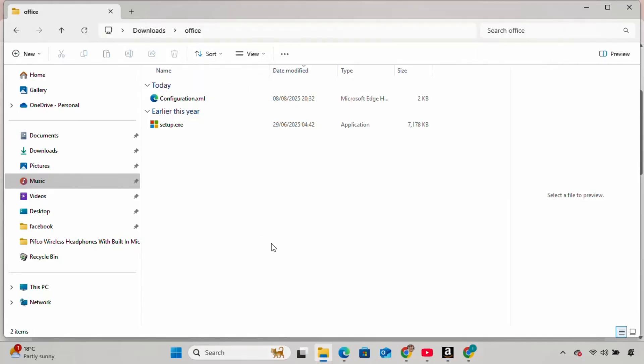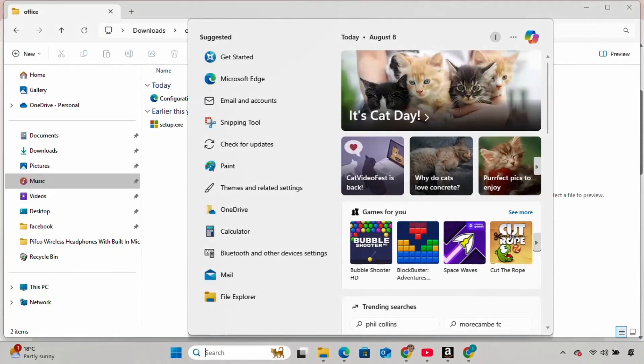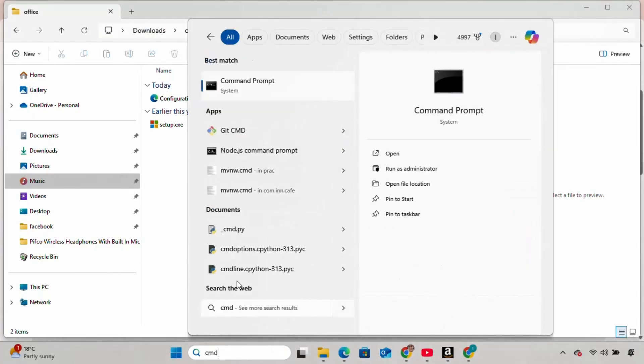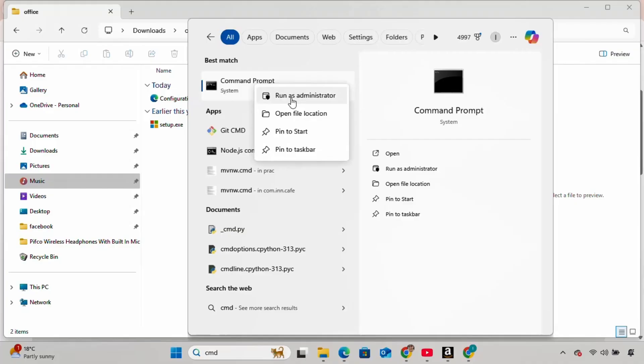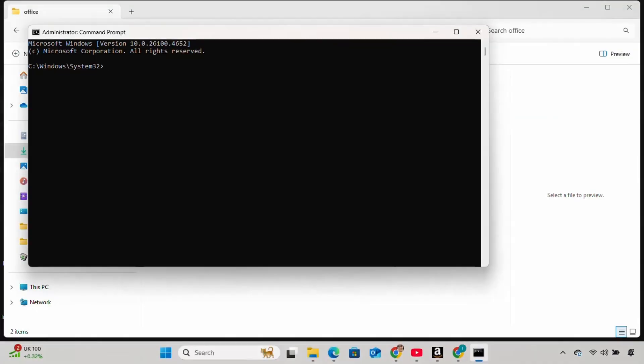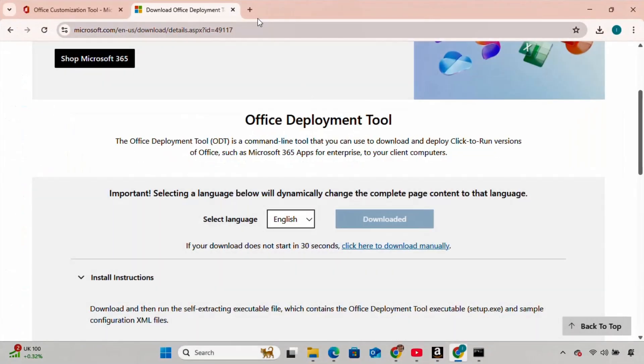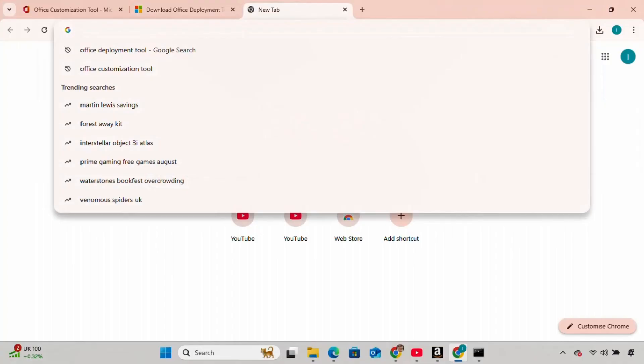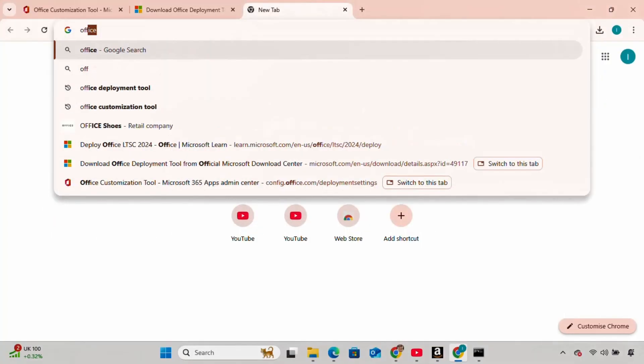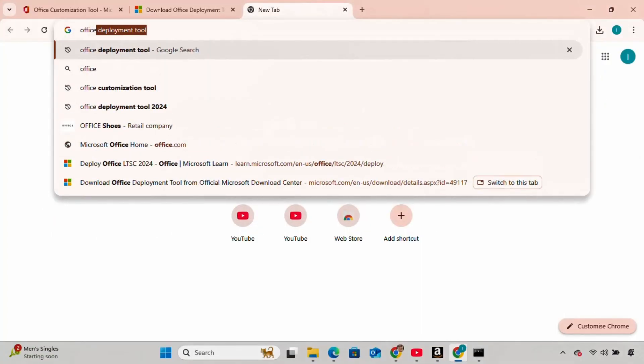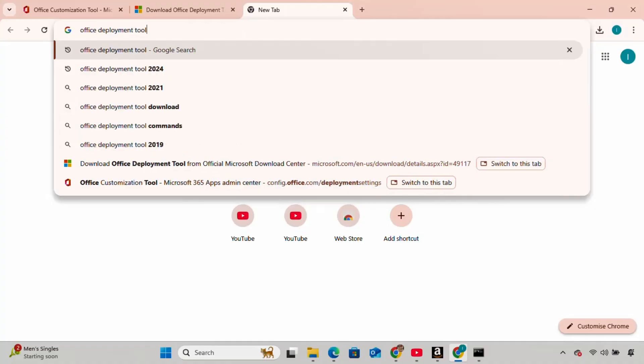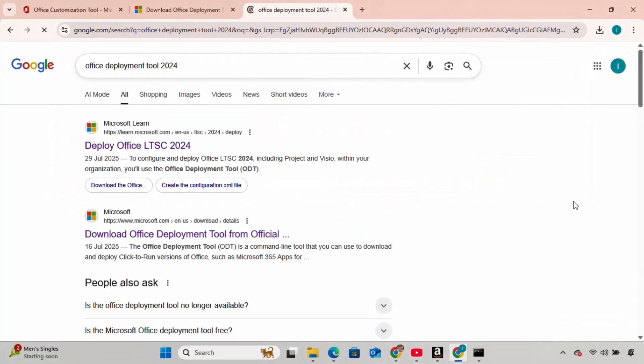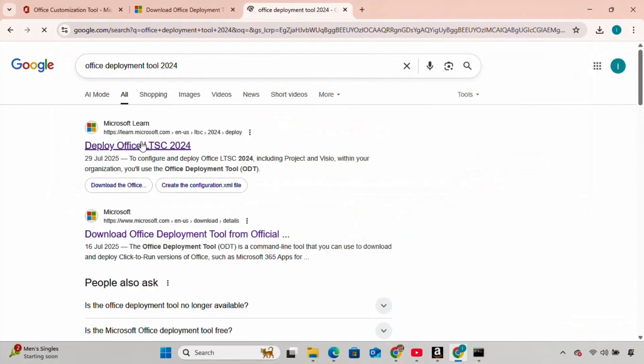Now open the terminal as Administrator. Type CD and paste the folder path. For the final step, go to the browser again, and type Office Deployment Tool 2024.